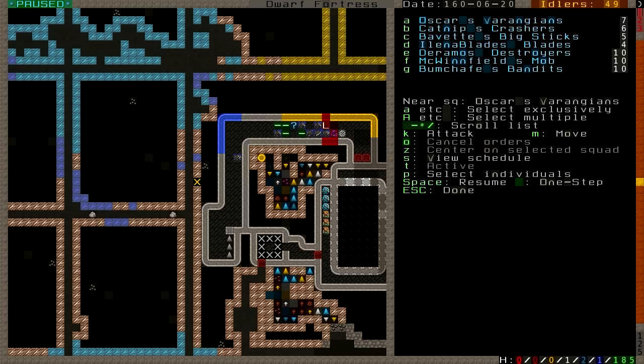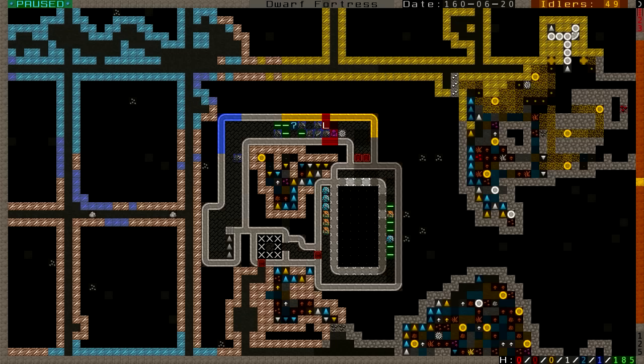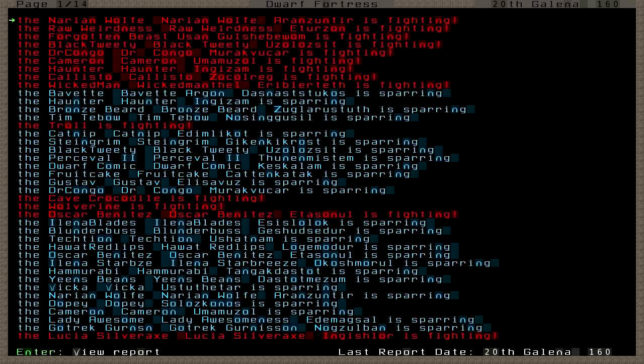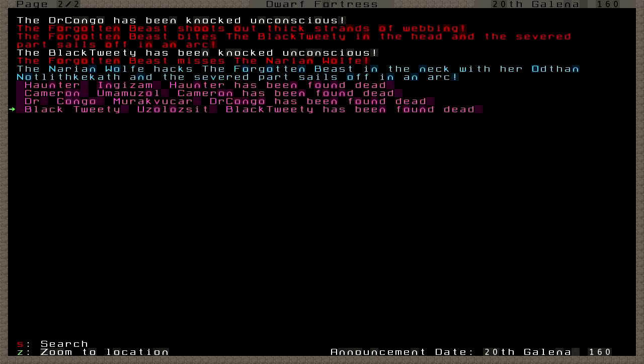Looking at the combat log, the Narian Wolf hacks the Forgotten Beast and chopped off the beast's head. But immediately after these four dwarves were hit with webbing, the beast cut off their heads. This was like instantaneous. Even a super beast can't kill four people in ten seconds. I mean that's a little much I think. There's got to be a teeny bit of randomness in there.